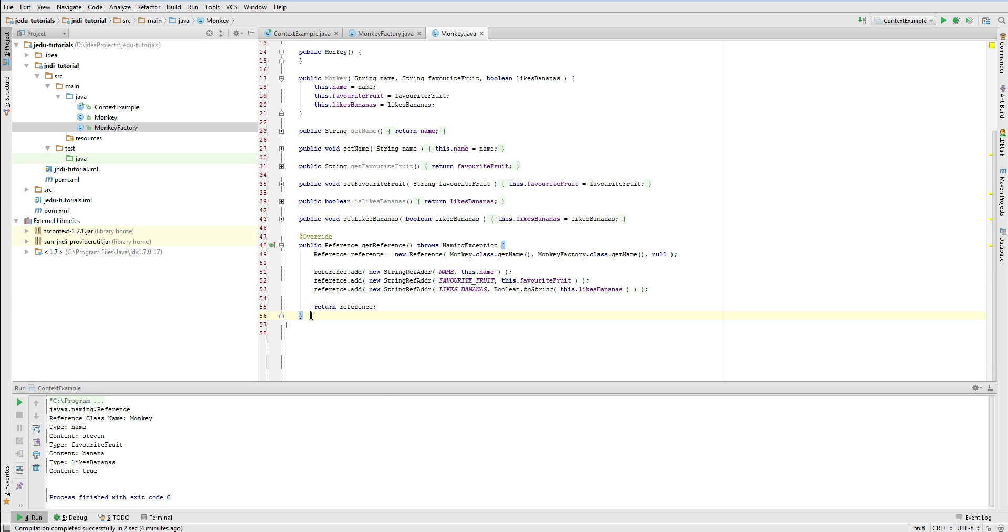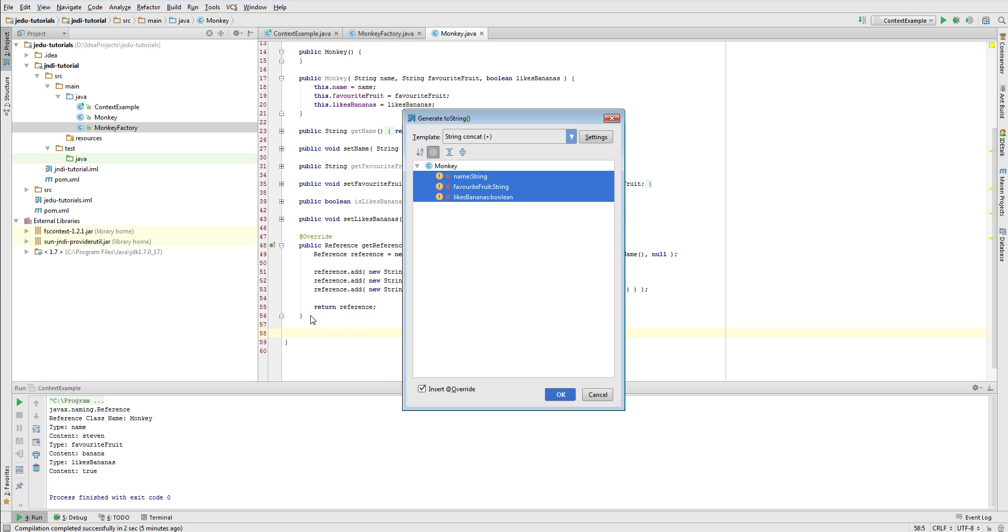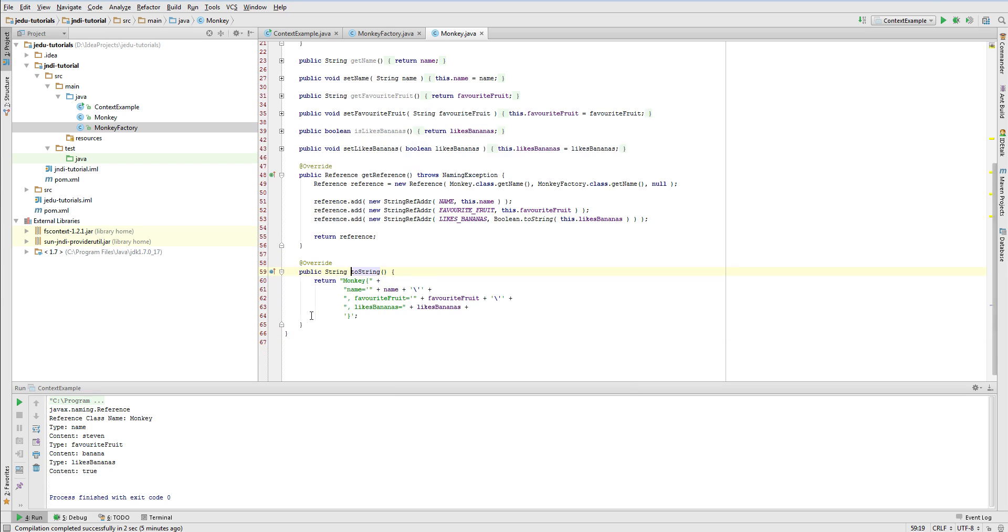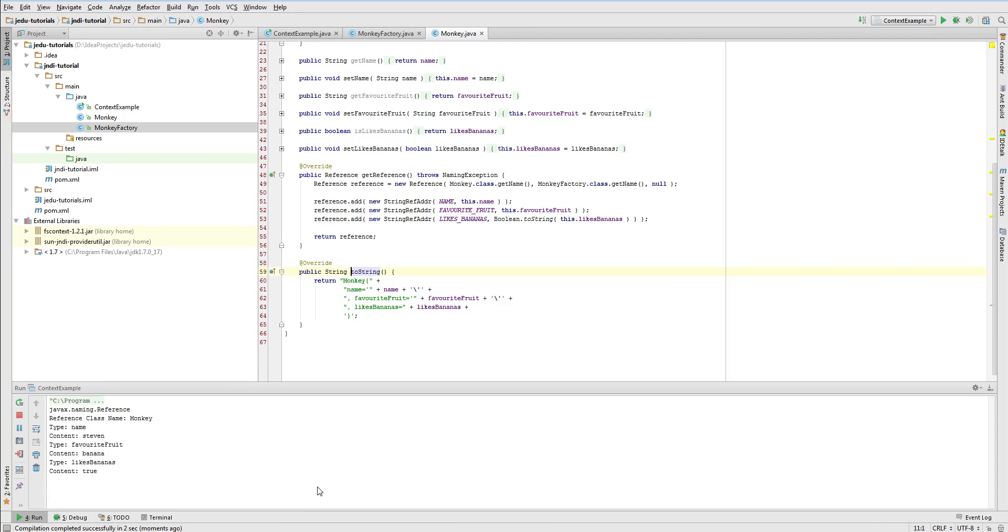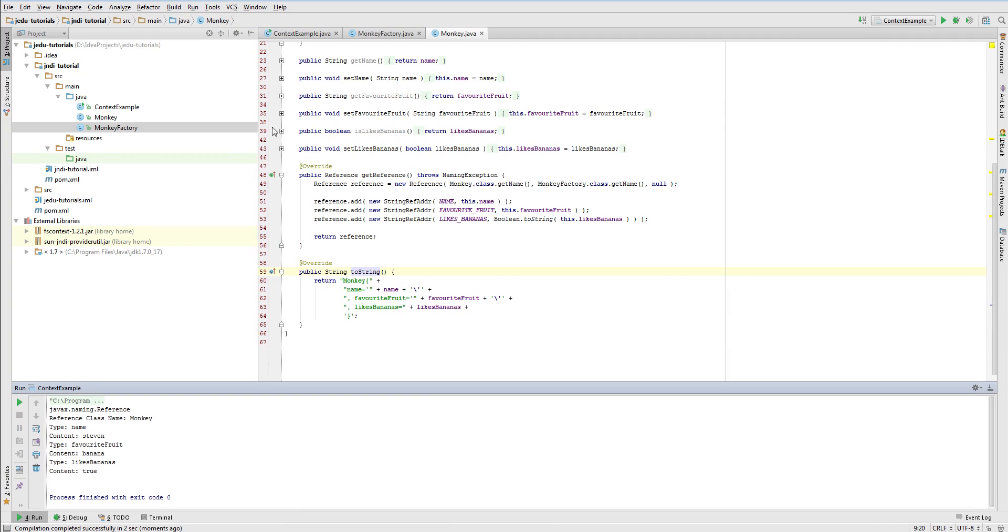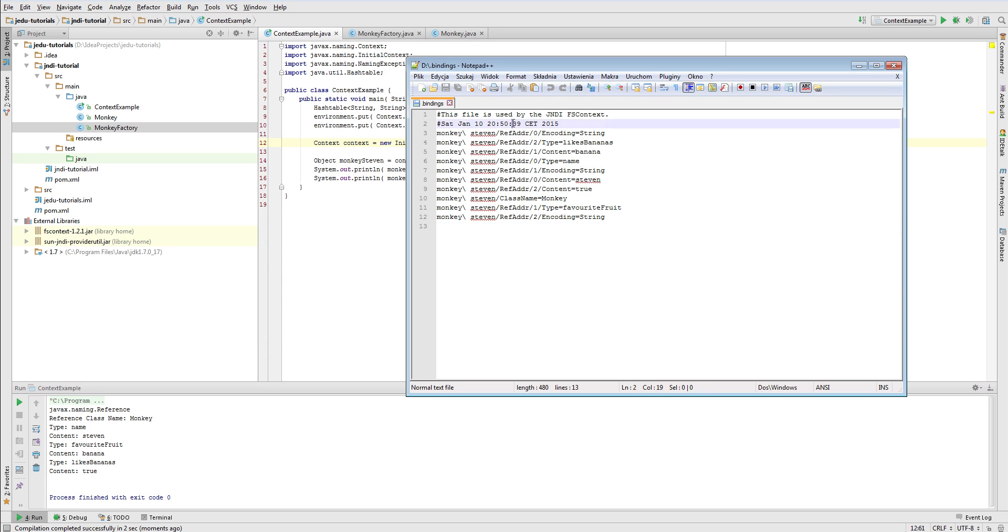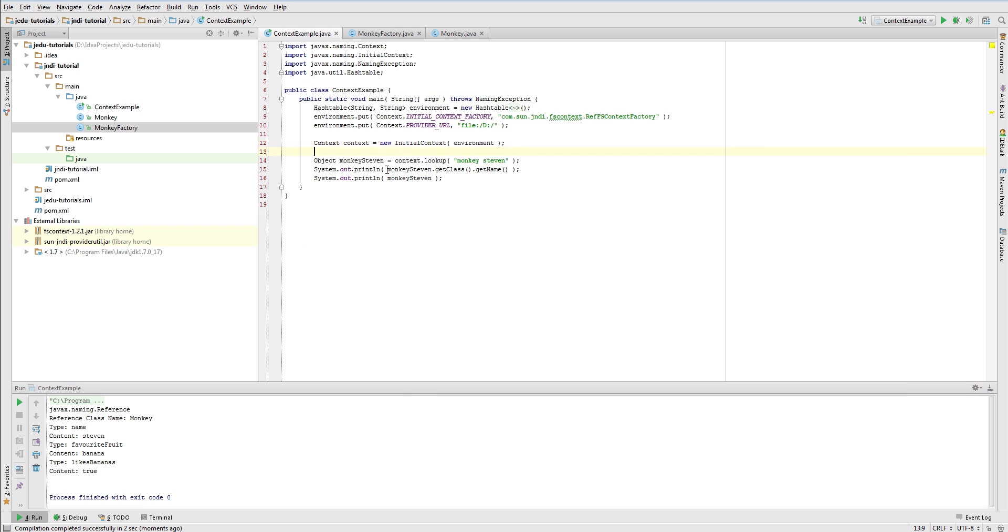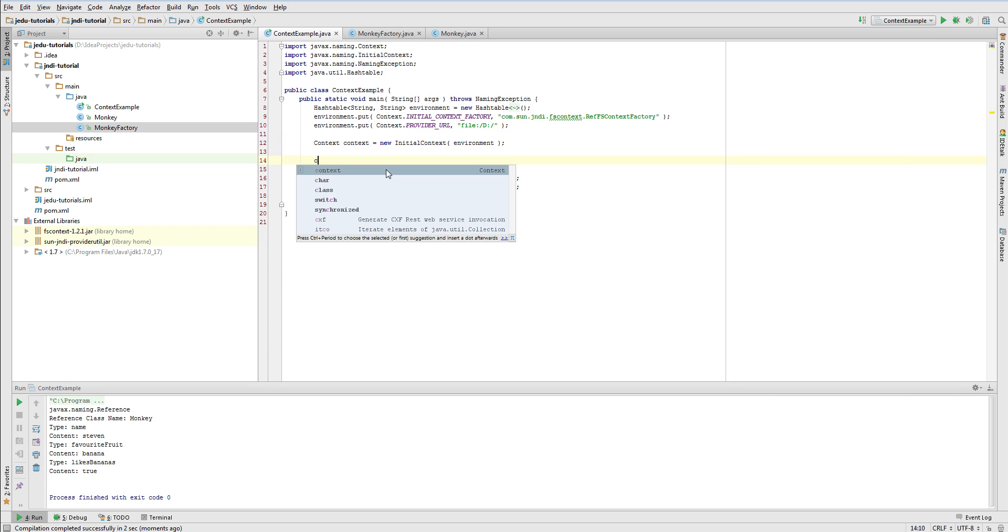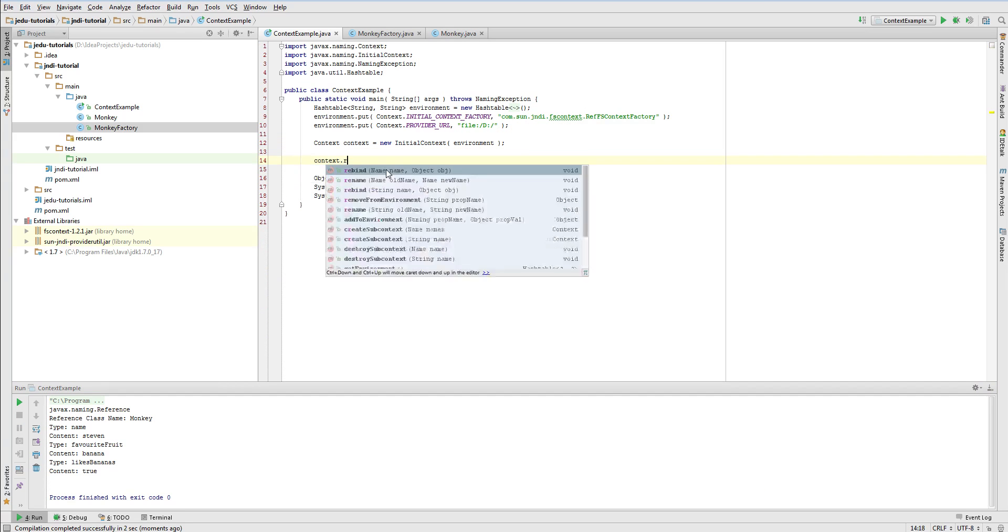Before running our example, I will just generate toString method in Monkey class. Now let's fire it. As you can see, lookup method still returns a reference object. It is because a reference that is stored inside .bindings file was created back in the time when we didn't specify MonkeyFactory class during creating a reference.